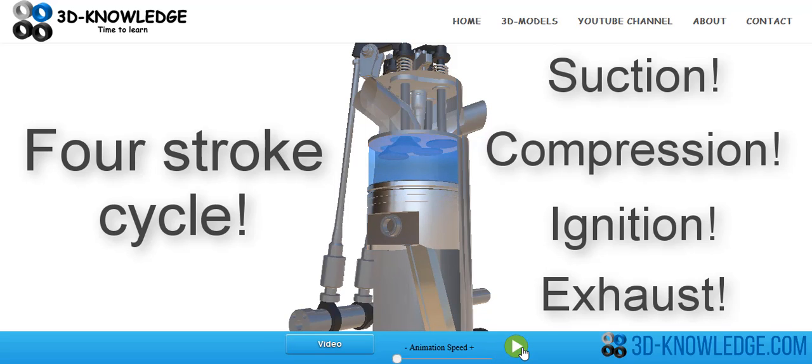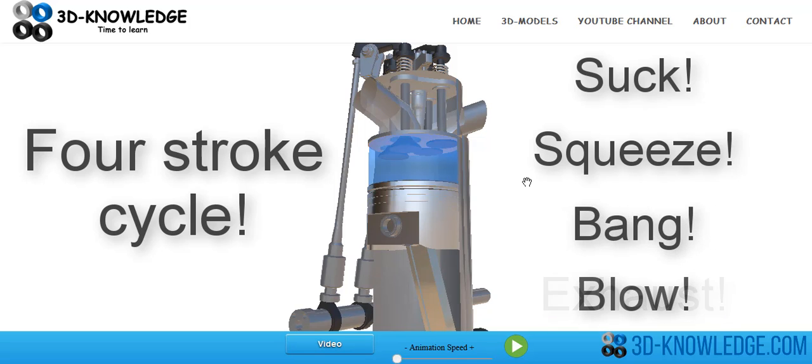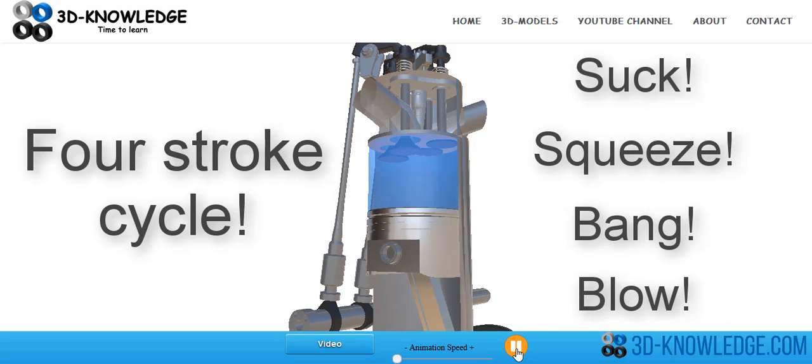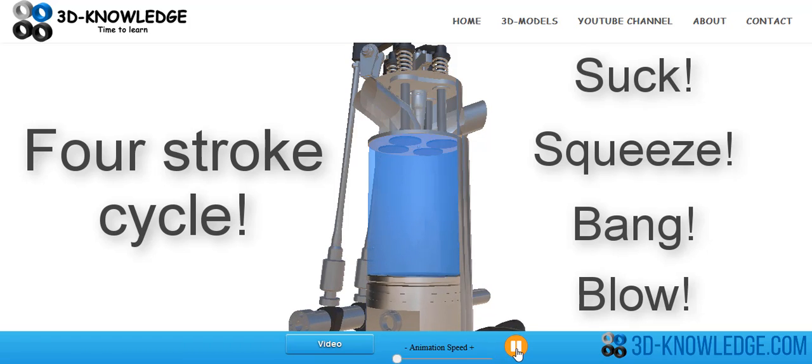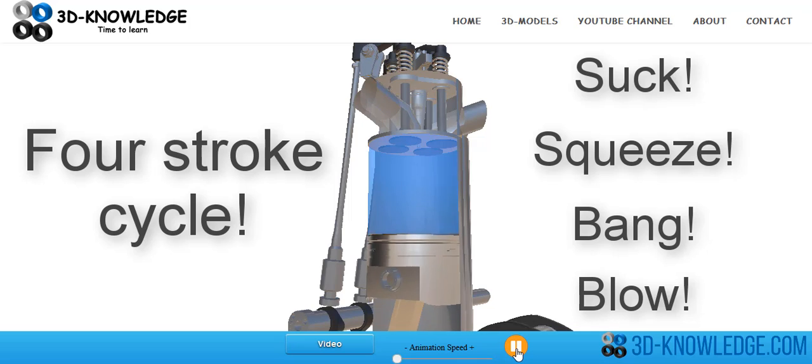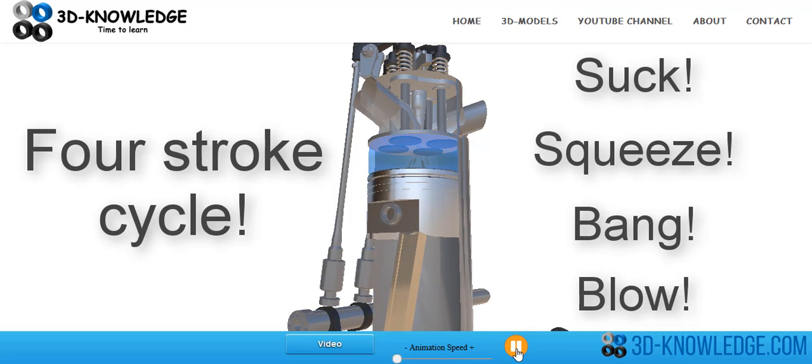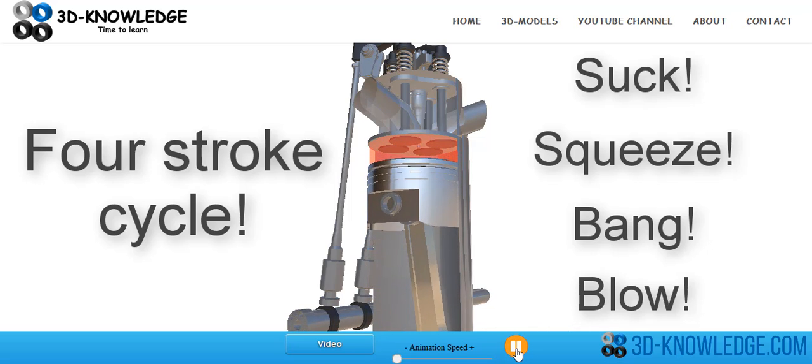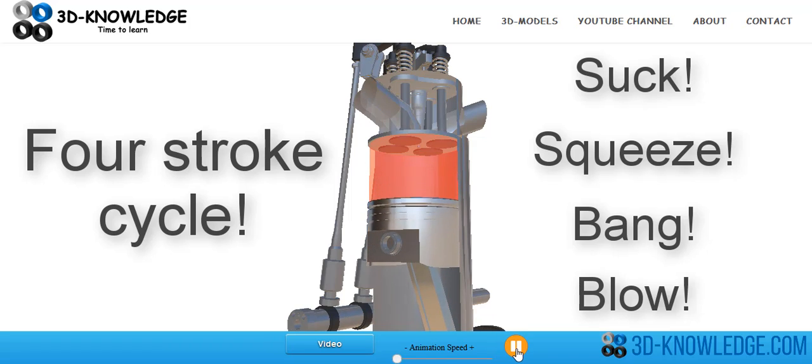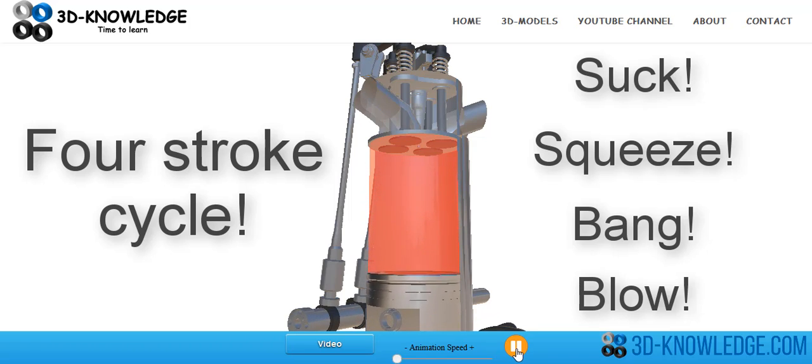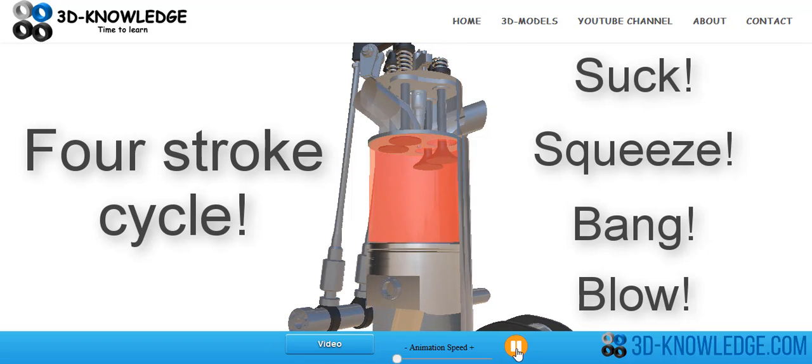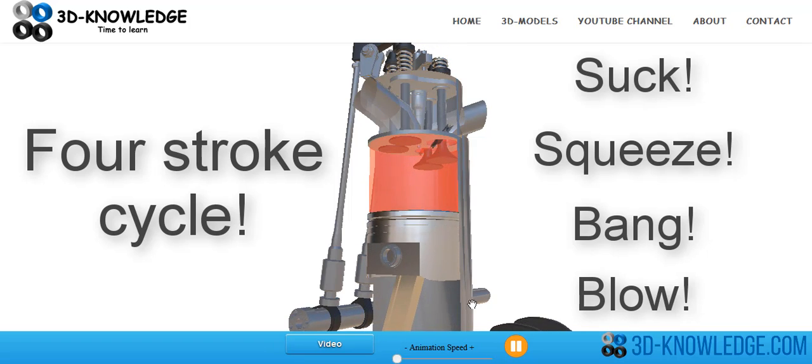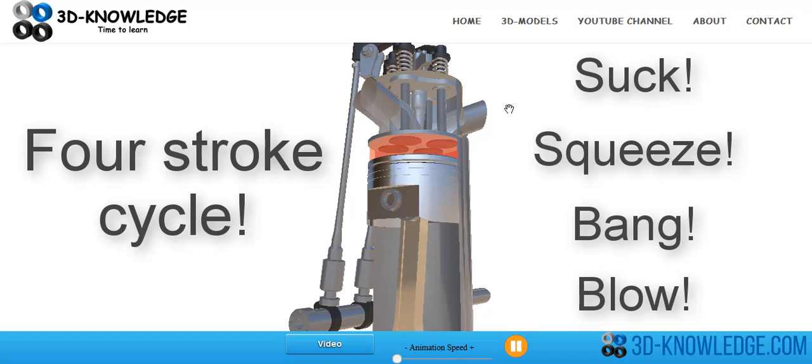Now, if you're struggling to remember exactly how this works, one of the best ways I was taught to remember this is suck, squeeze, bang, blow. Suck as in now. Suck the fresh air in and then we're going to need to squeeze it. Bang. This is what they call a power stroke. Pushes the piston all the way down and then blow. Push the exhaust gas out or blow the exhaust gas out.